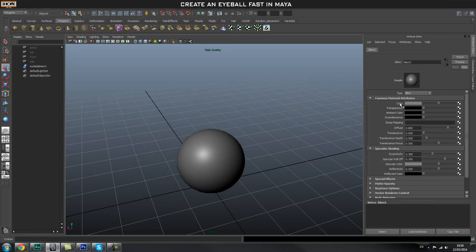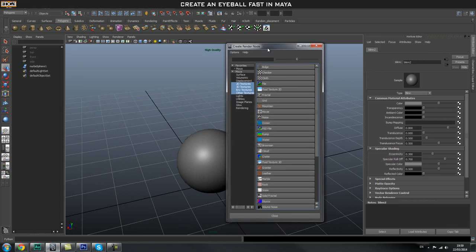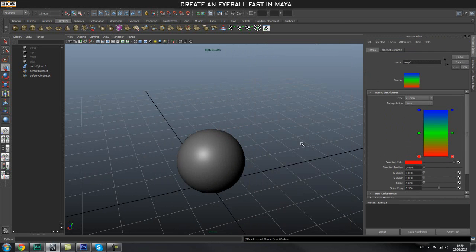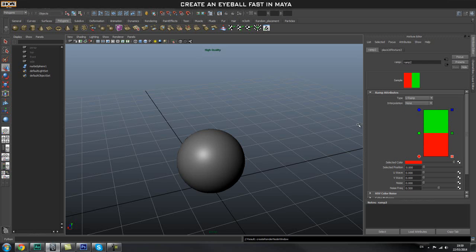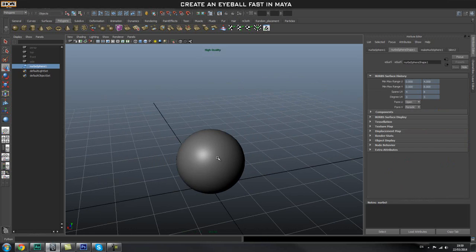Next thing we're going to do is go to the Color attribute, click on this little checker box, and the Create Render Node should pop up. Here we're going to find our Ramp.